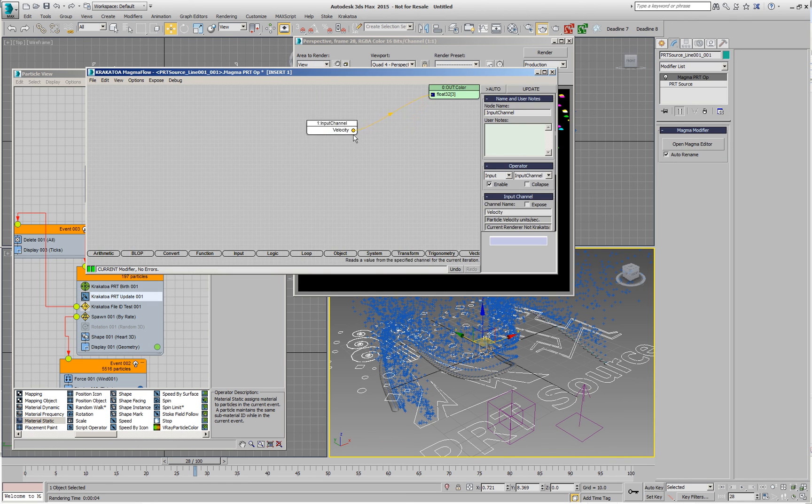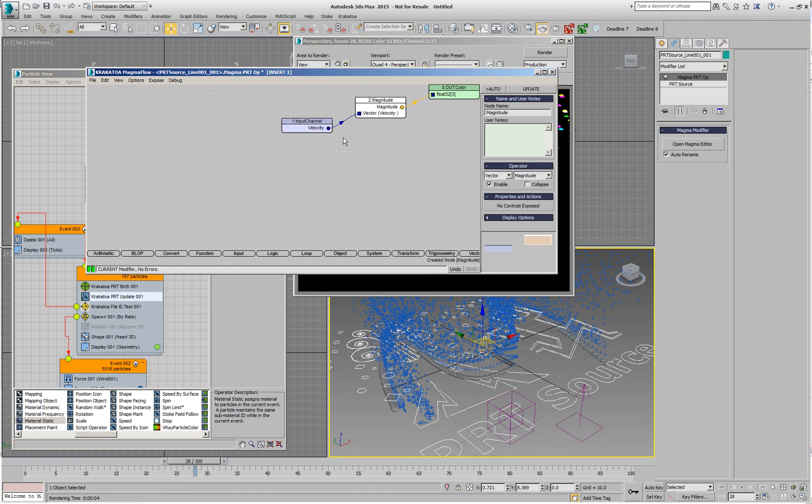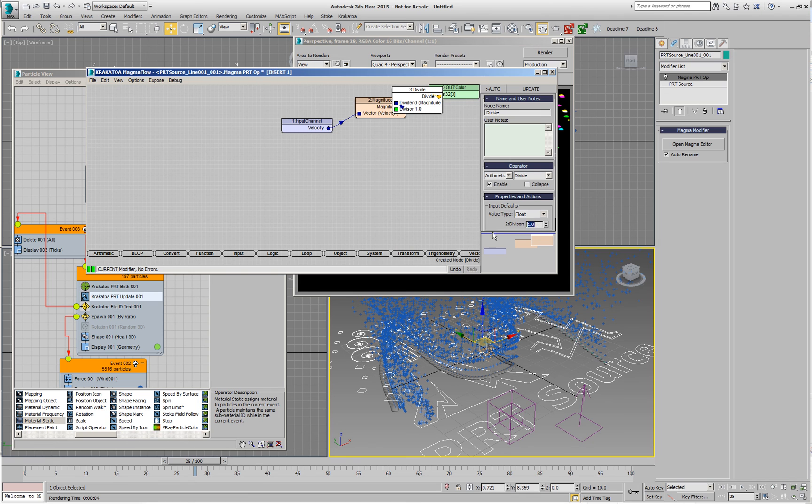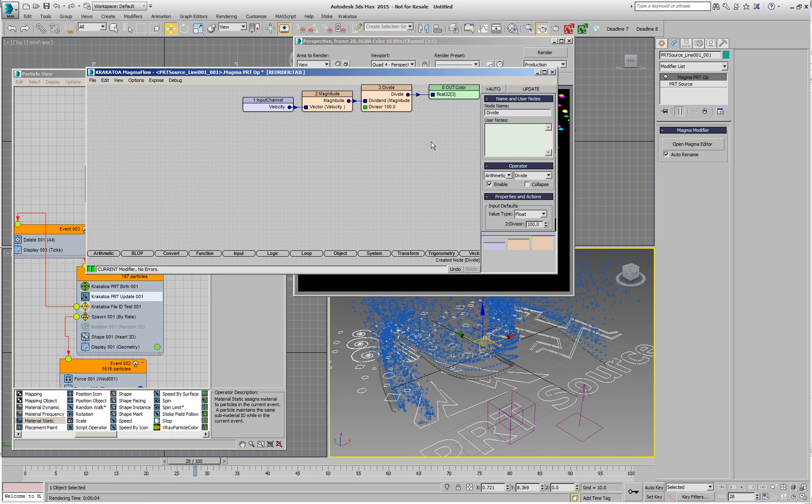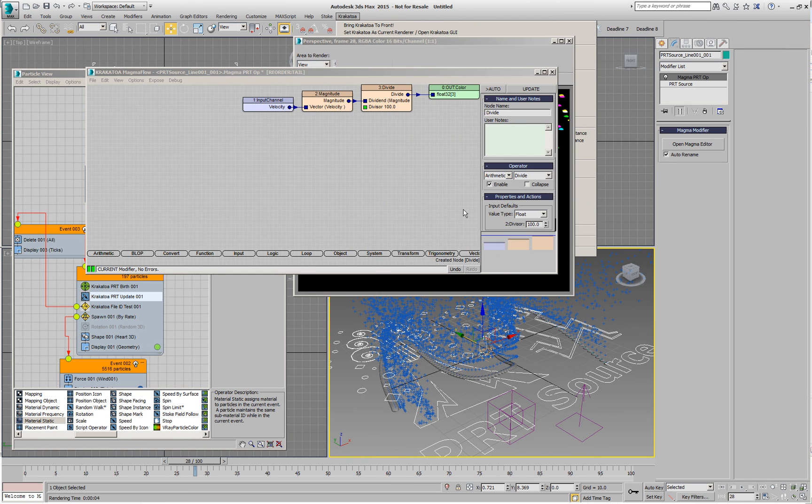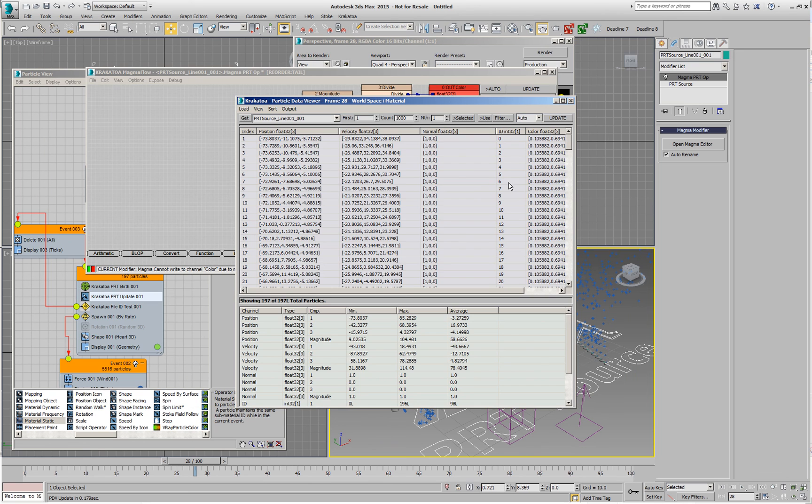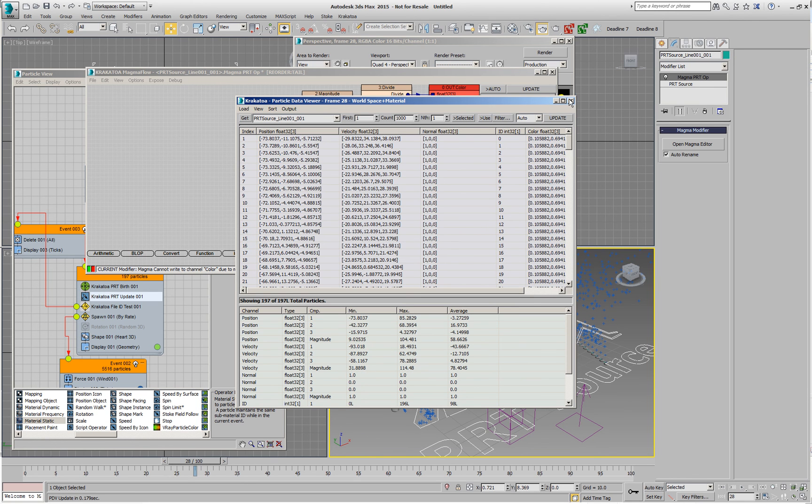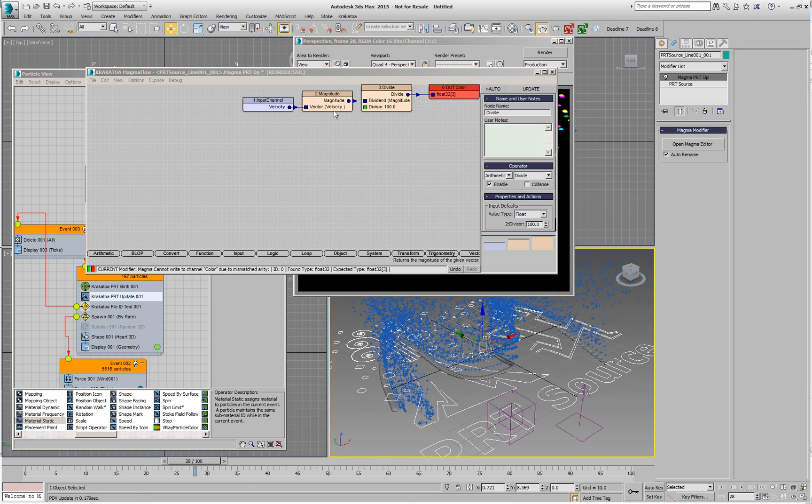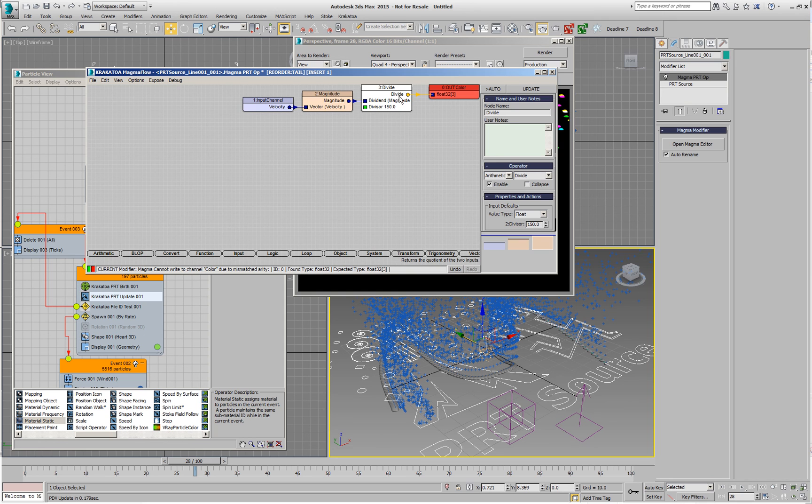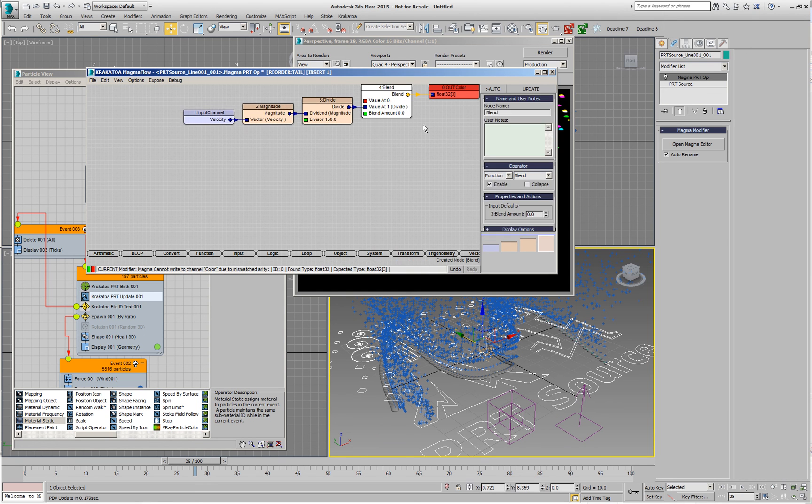So, of course, we can create a vector magnitude, divide this vector magnitude by a certain amount, whatever we think the maximum velocity is. Or we can check it with the Particle Data Viewer to see how much we have velocity in this PRT source. Here is the Particle Data Viewer. In the Particle Data Viewer, we see that the velocity here has a magnitude between 31 and 114. So, 100 is actually a relatively good number, but let's say 150 is probably even better. And then we'll use this value as function Blend again to drive the two colors. Let's say we want again something like red and yellow.